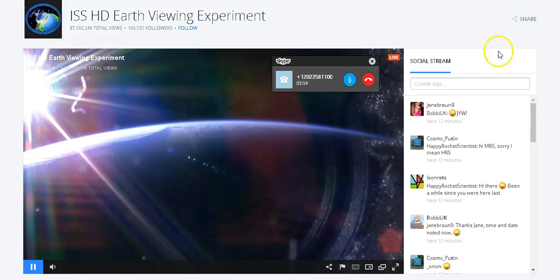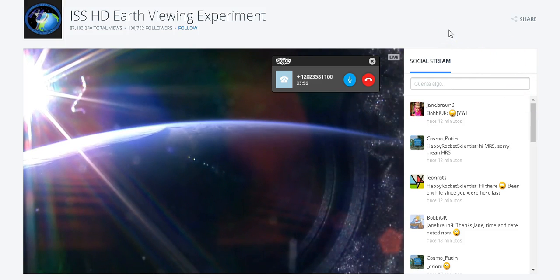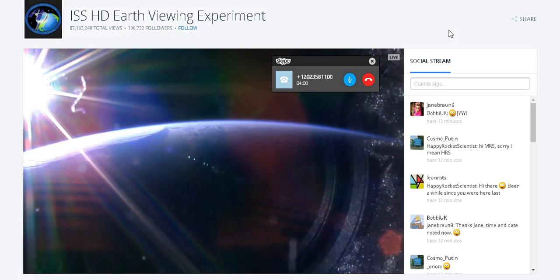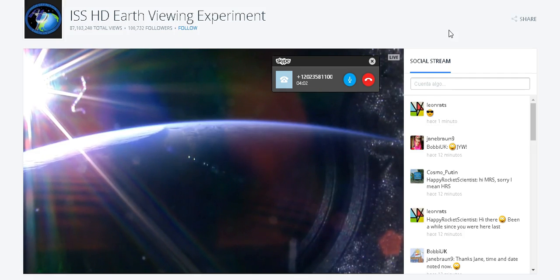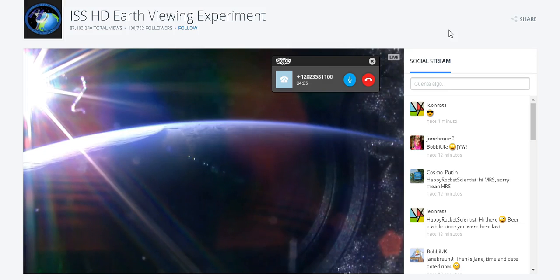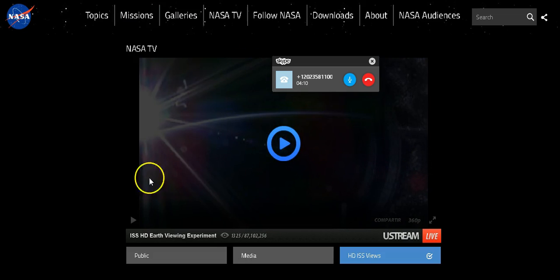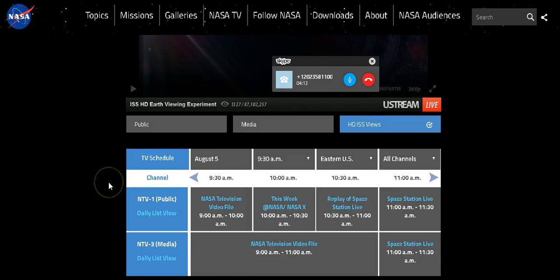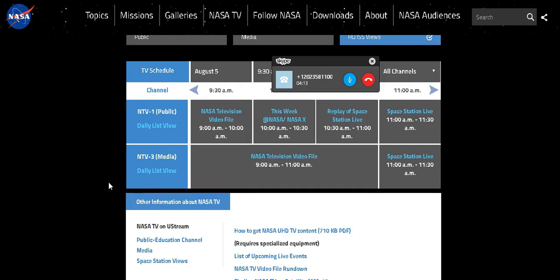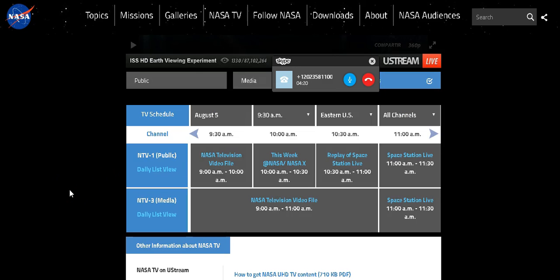When they automatically switch between cameras, sometimes there's a short loss of signal. The cameras are actually part of an experiment on the International Space Station for high definition, to understand how radiation and microgravity affect the equipment.